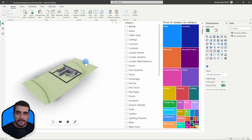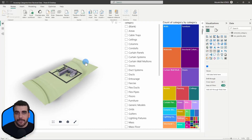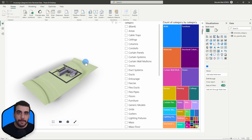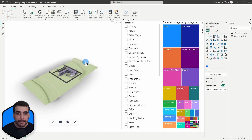Hi, this is Bilal from Speckle. In a previous video, I showed you how to extract category information out of received data. In this video, we're going to work with Revit parameters. Let's get started.